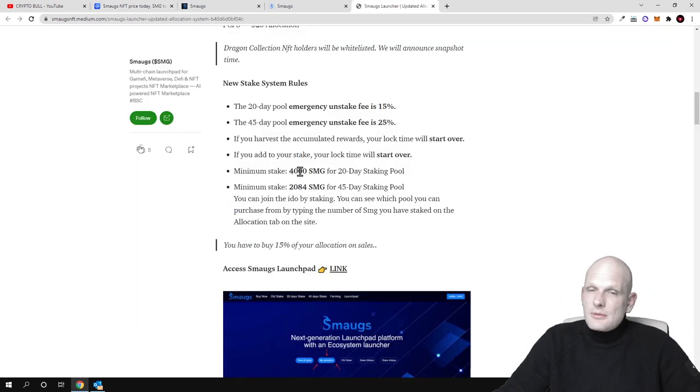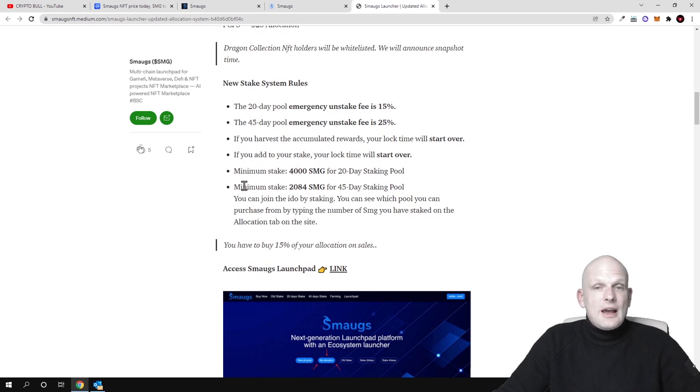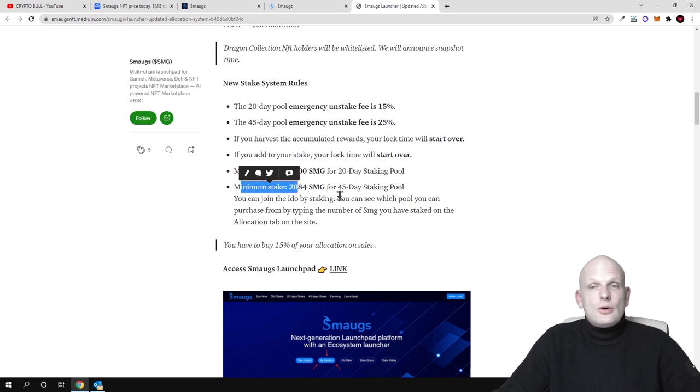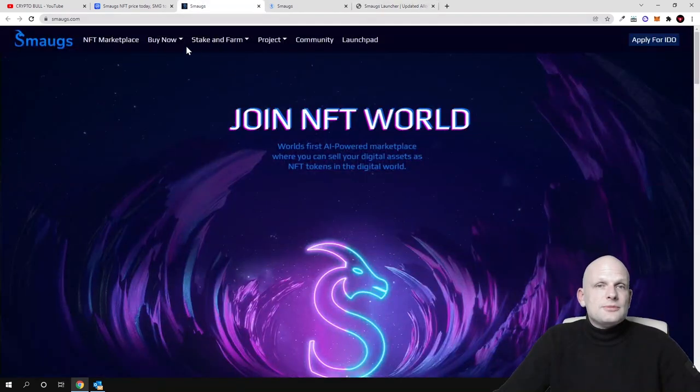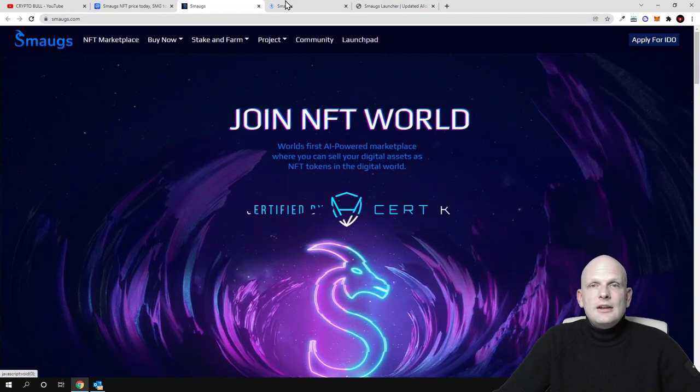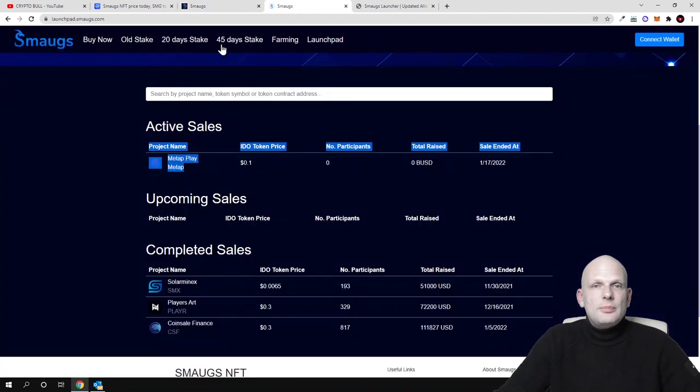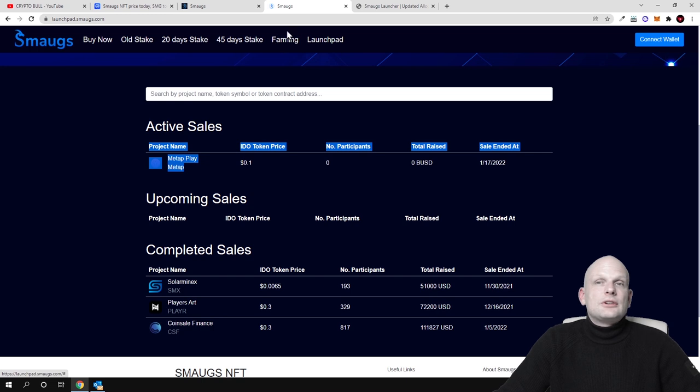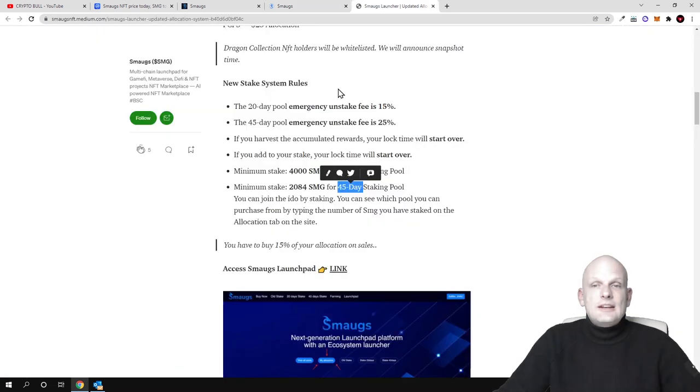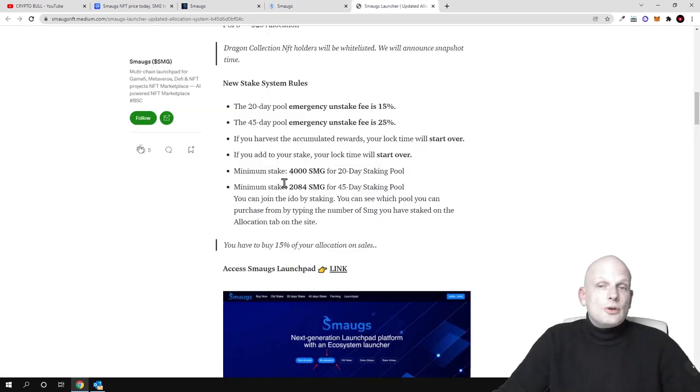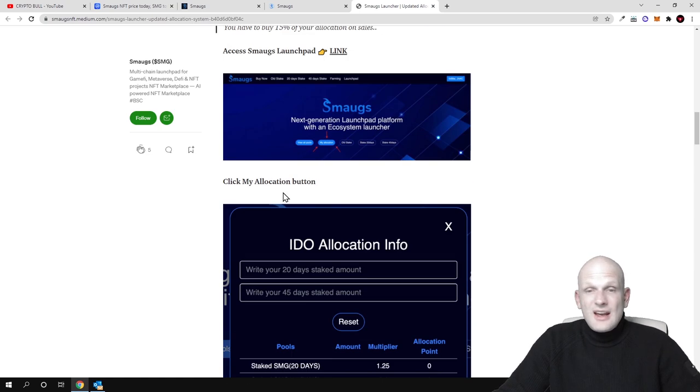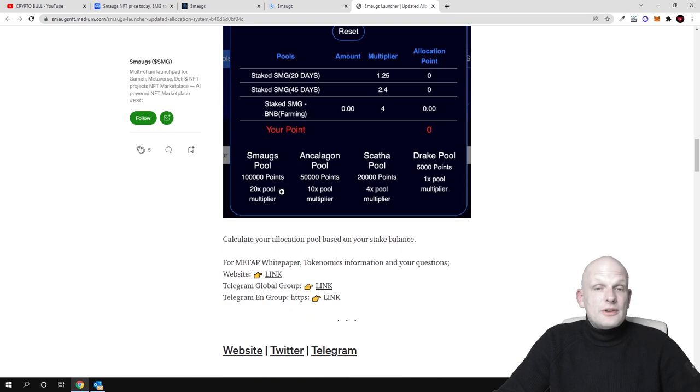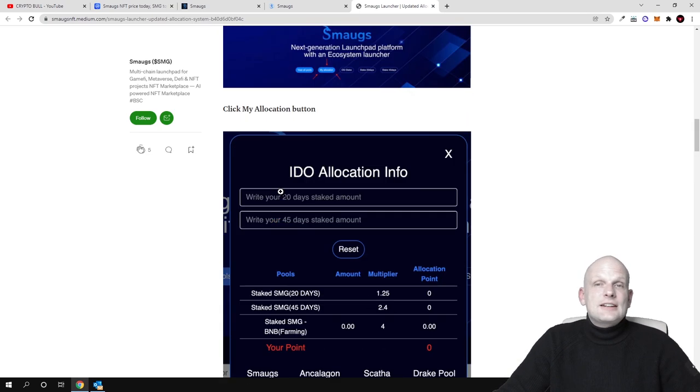And if you would like to stake for 45 days, like I said there are two types of staking here, at the top there's 20 days staking, 45 days staking, then minimum amount of stakeable tokens of these SMGs are 2084 and there's much more information like I said guys I will leave all these links in description of this video.